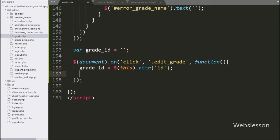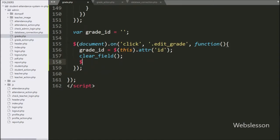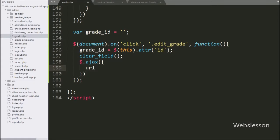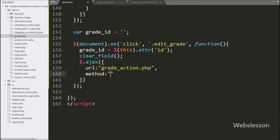Below this we have called the clear field function, which will clear all form fields. Now we have started writing the AJAX request, and under this we have written the url option set to grade_action.php — it will send the request to this file. In the second option we have written method, and here we define which method to use for sending data to server, so here we have written POST.